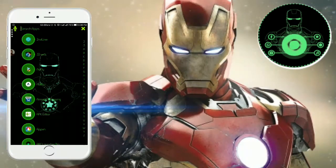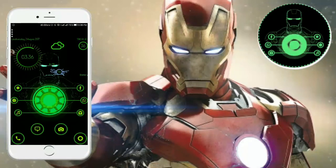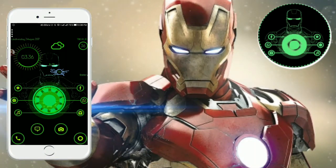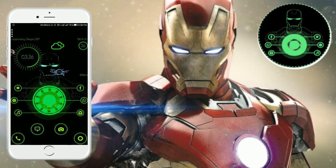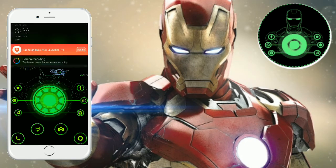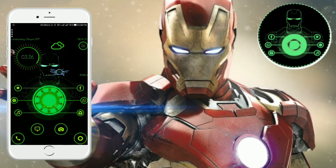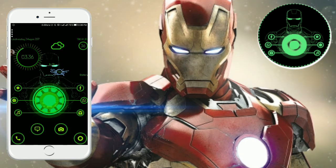If you want this launcher, click on the description link, install it, and try it. It is very attractive for tech enthusiasts.